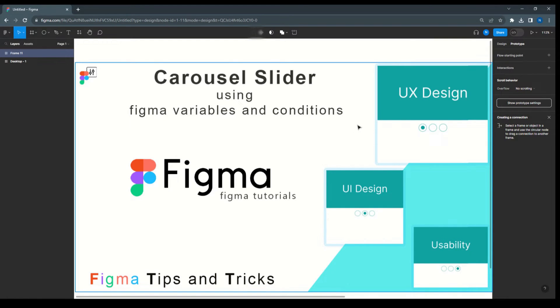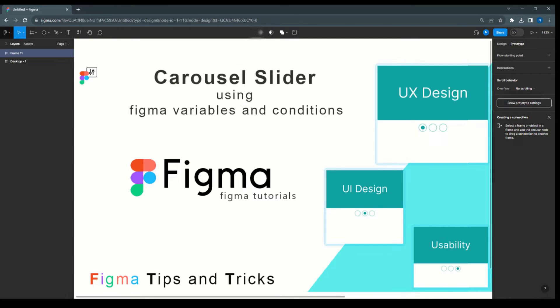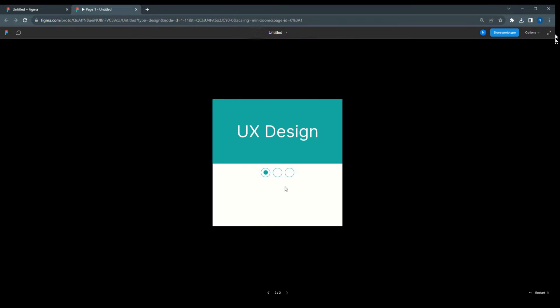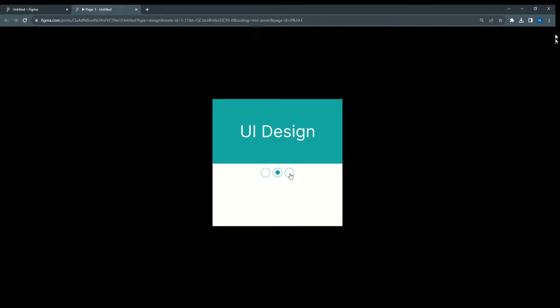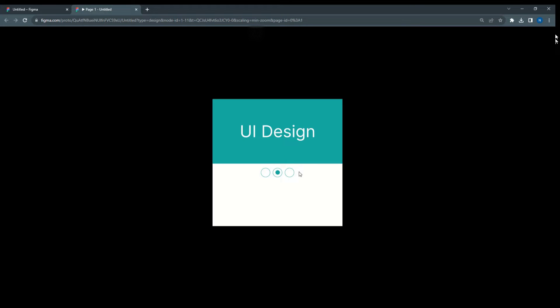Hey there, today I'm going to talk about carousel slider using Figma variables and conditions. Here I have an example — in the carousel slider I've used the nav; clicking on that it will go to the next slide. So here: UX Design, then UI Design, and then Usability.